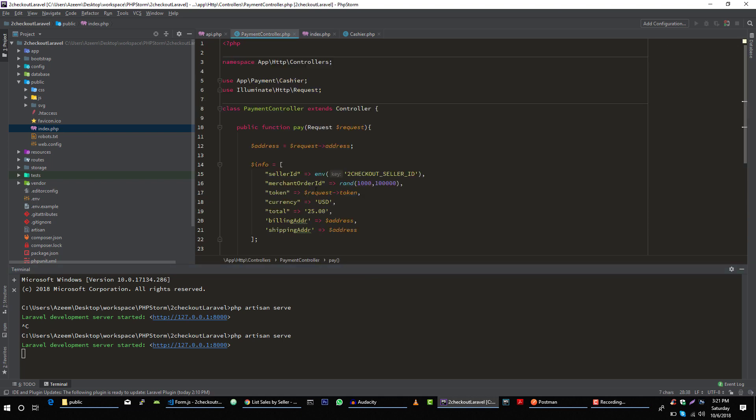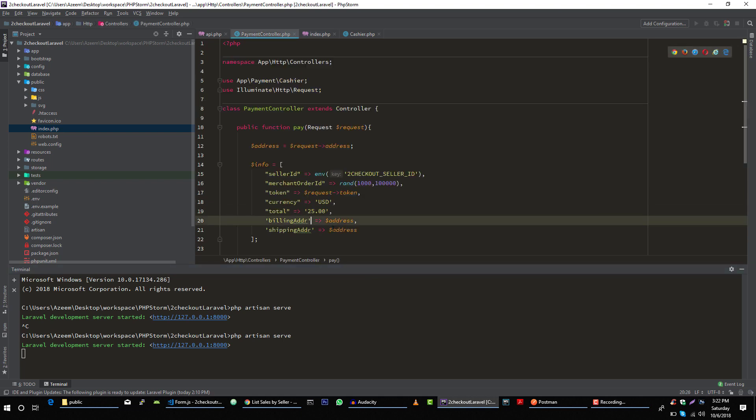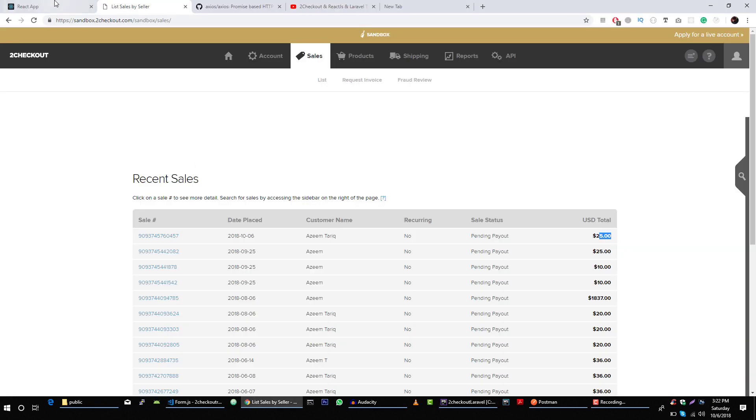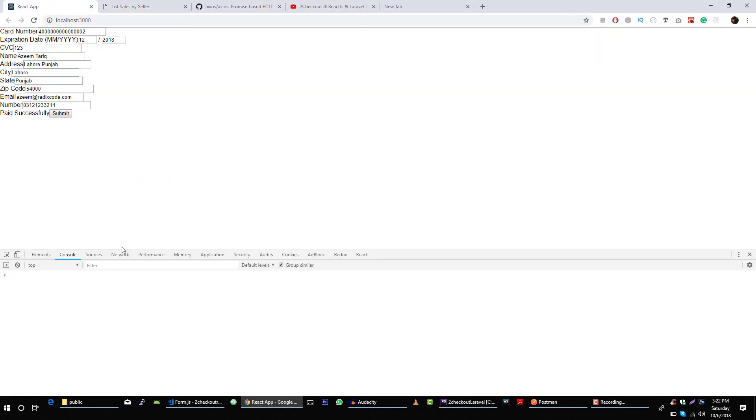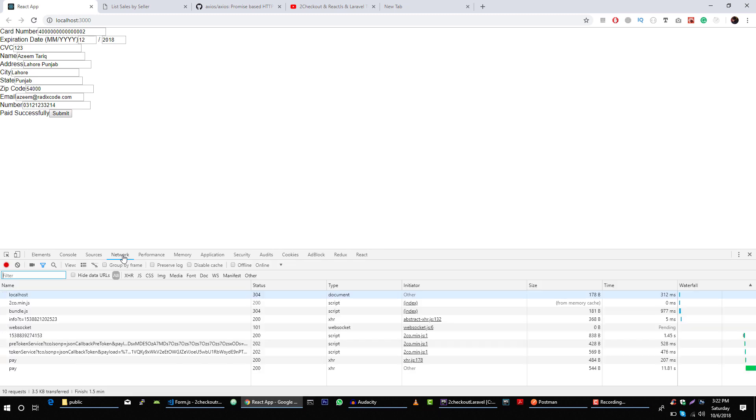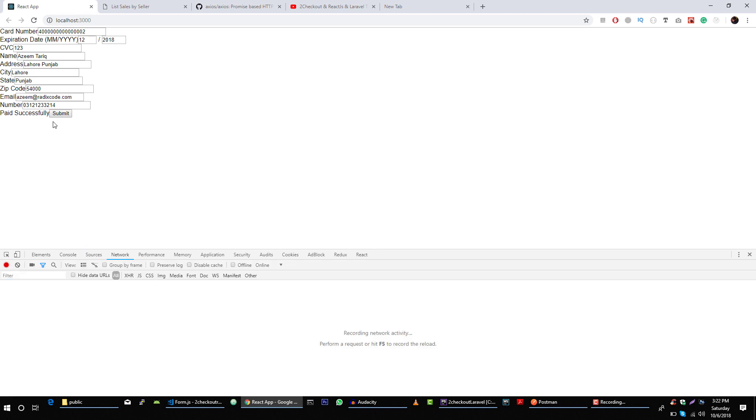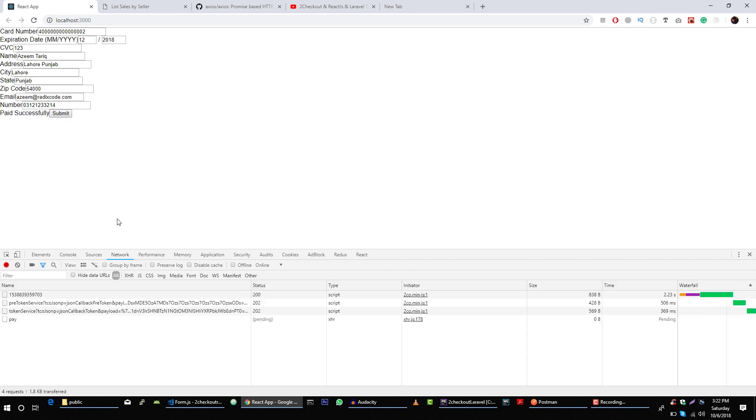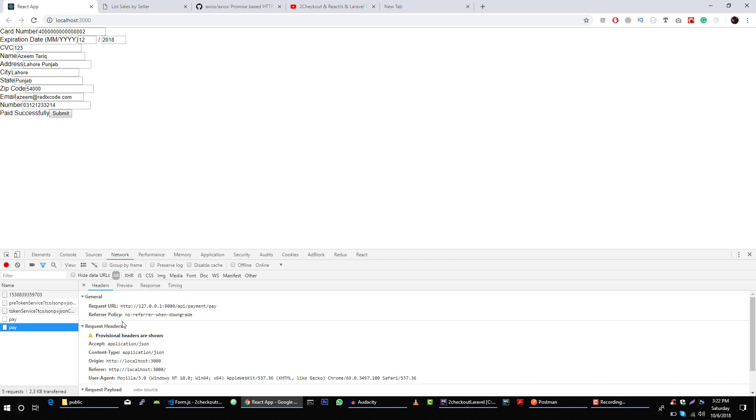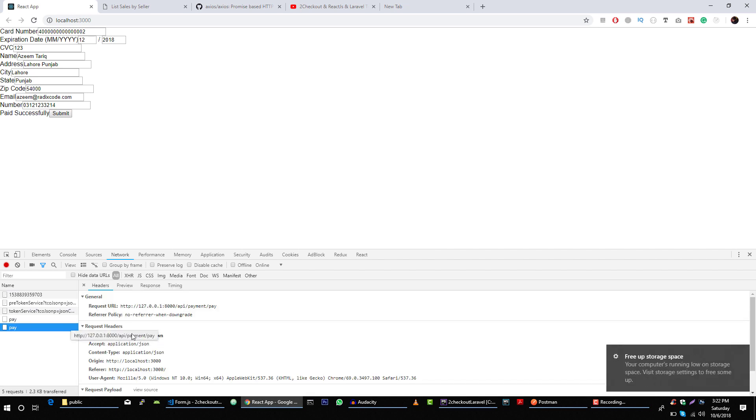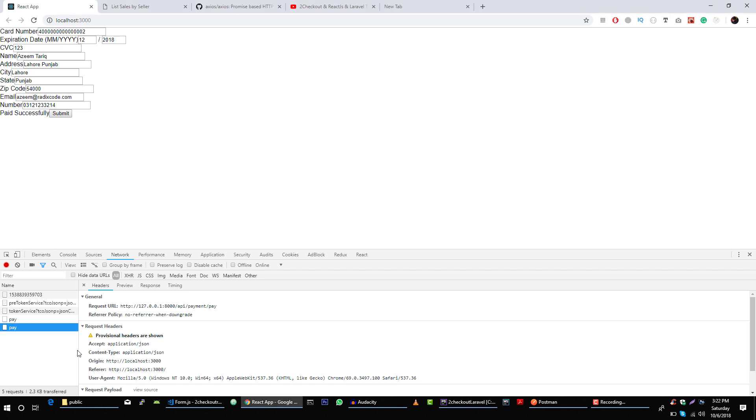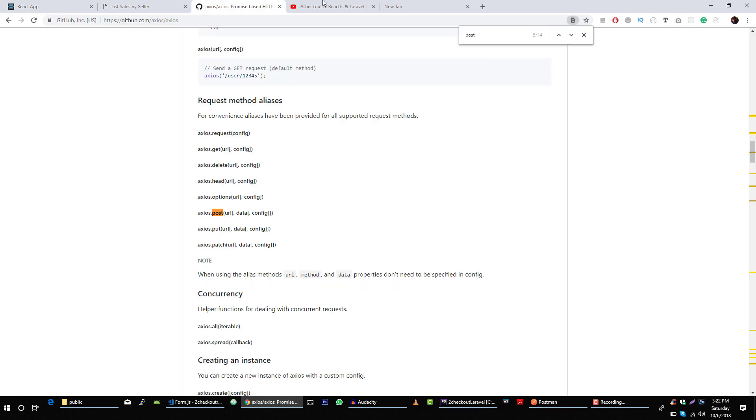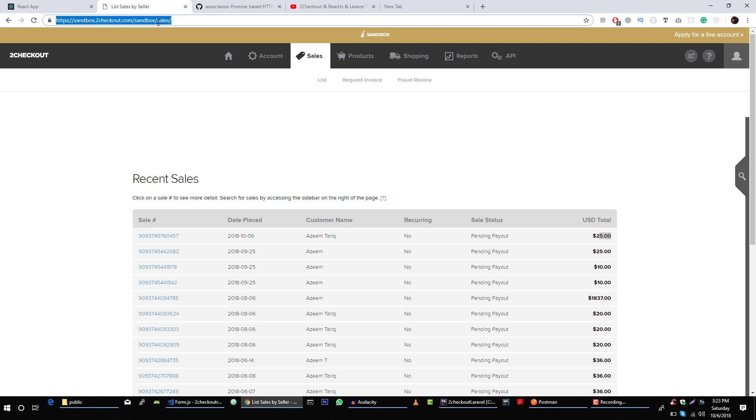Let's go to in our server side code and change this to $15. Save it, so let's submit this request again. You see we are waiting for this payment. Okay, we got 200 response.